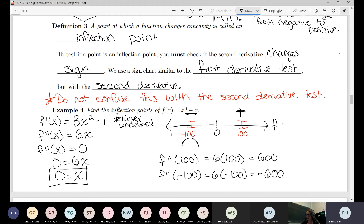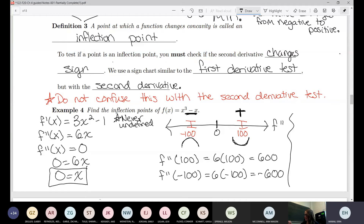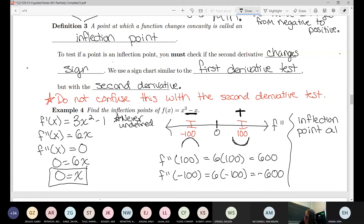With the first derivative I like to draw little increasing/decreasing arrows; I do something similar here to remind myself this is a second derivative number line. The second derivative is negative to the left, so that section is concave down. Everything greater than zero is concave up. Since the second derivative changed sign, we have an inflection point at x equals zero.